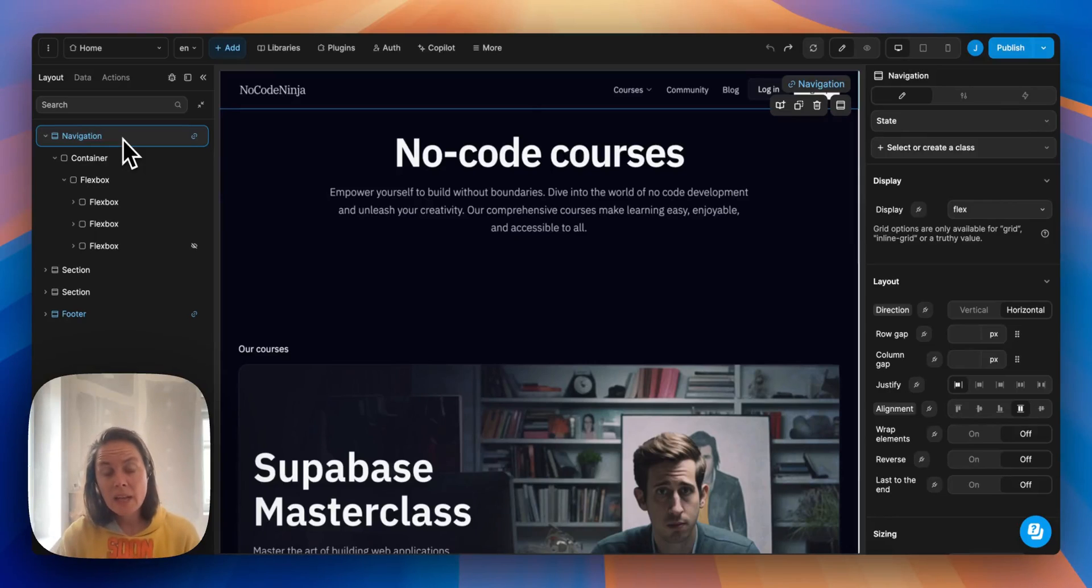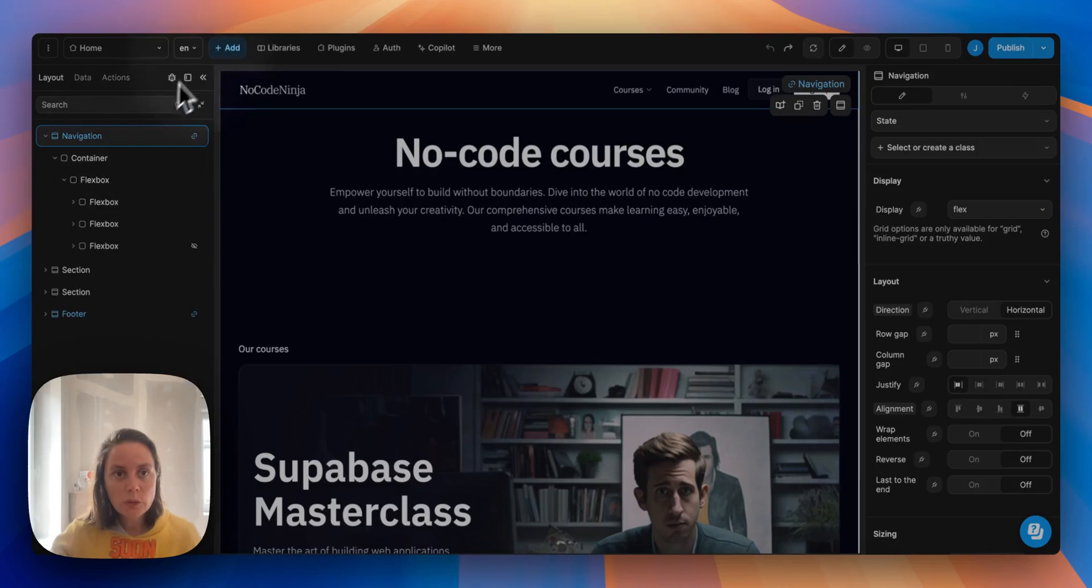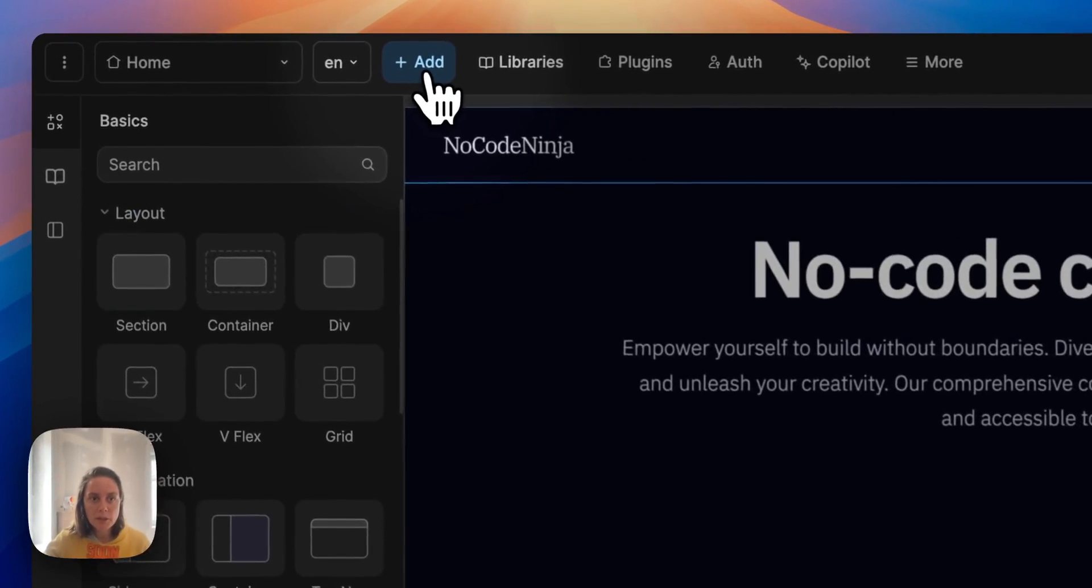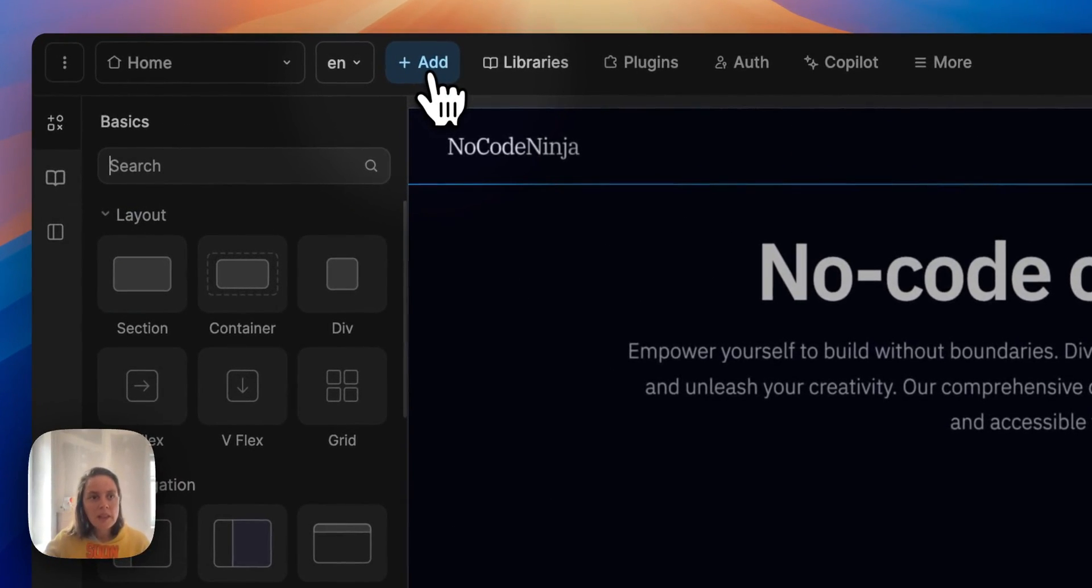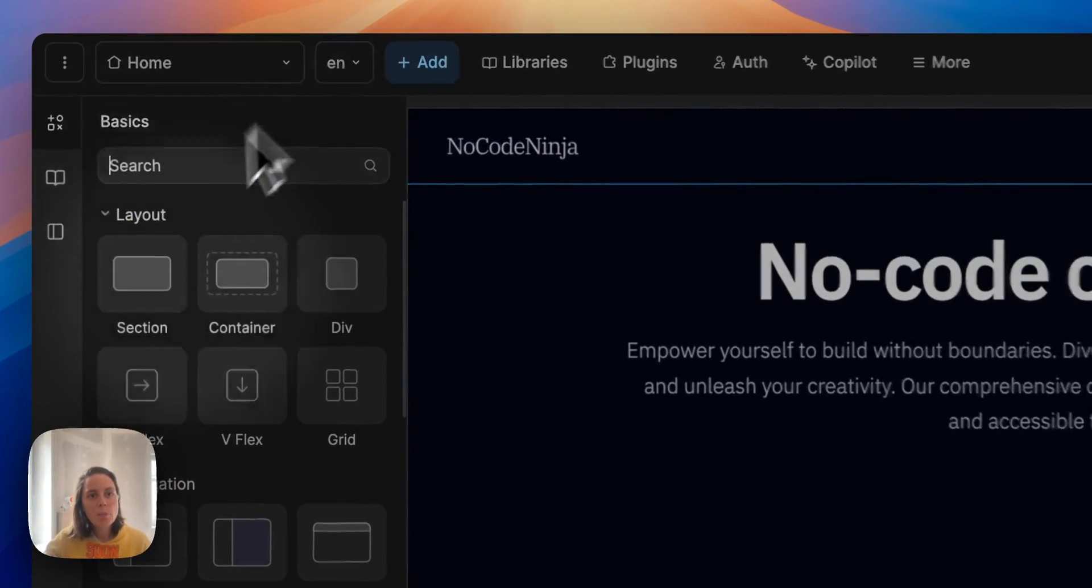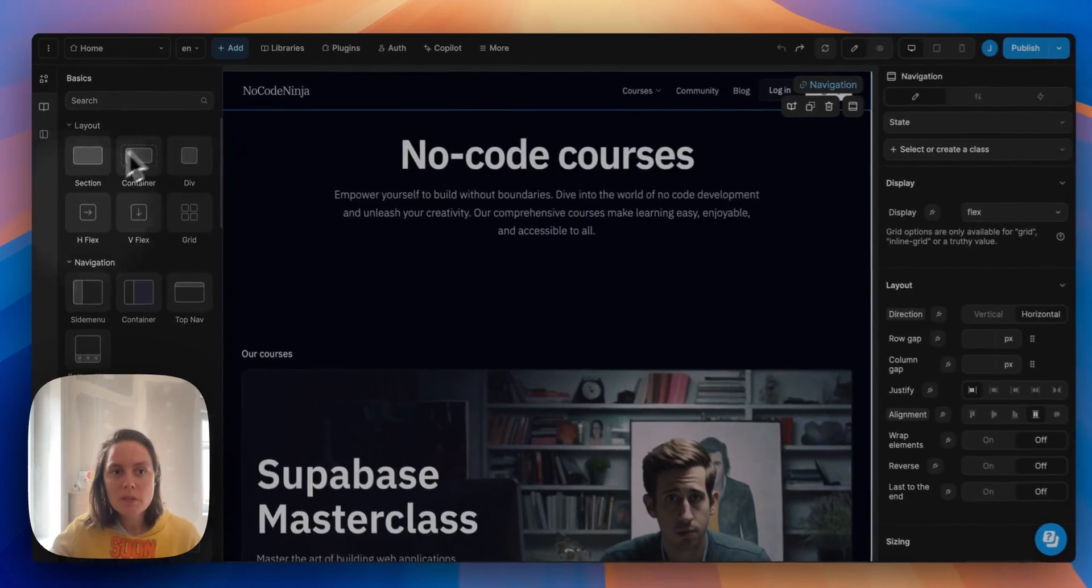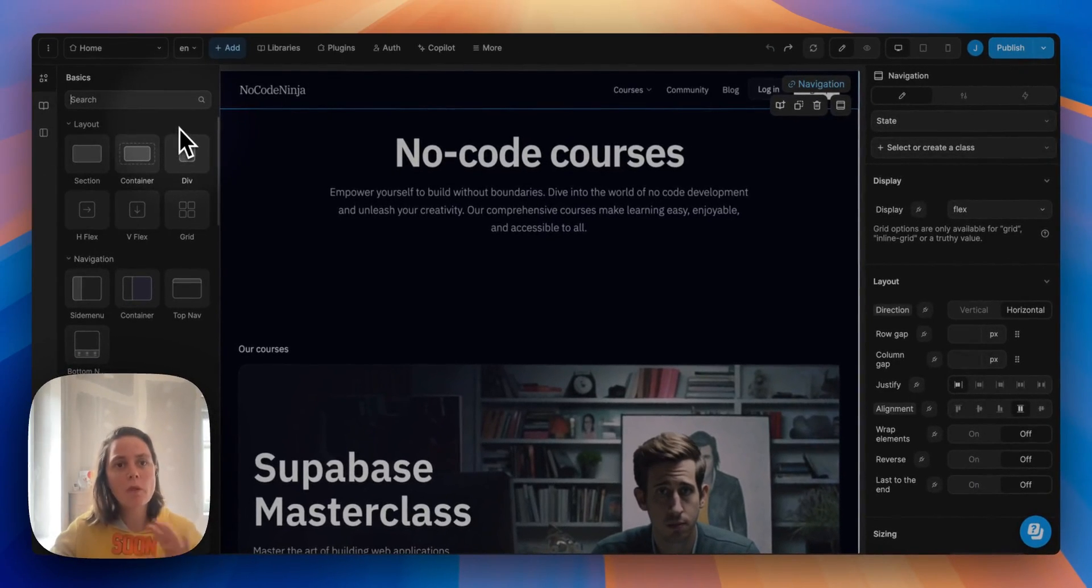To add elements on a web page you will need to go to the Add menu. In the Add menu you have the basic elements that are the same for any project.